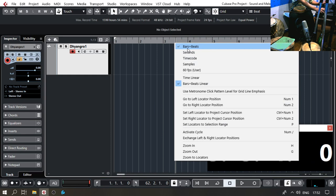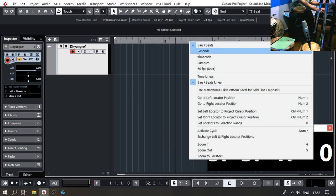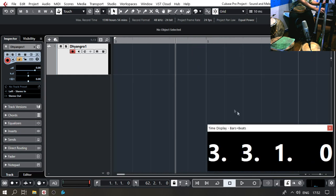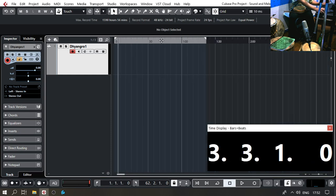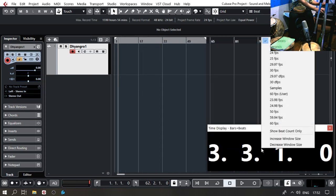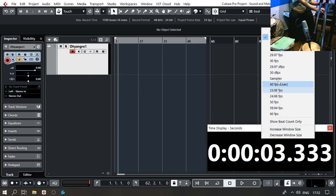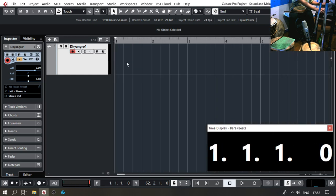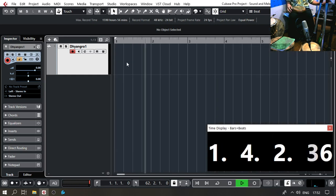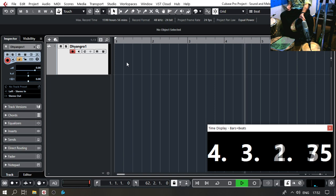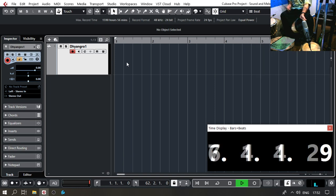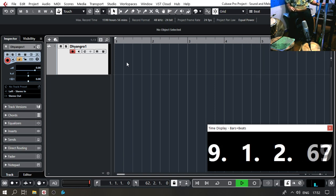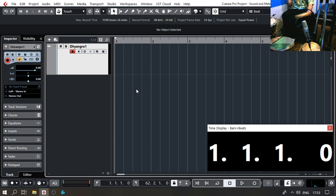The time display will also show whatever is selected here — Bars and Beats will be shown. I can right-click and choose what I want to see. At the moment I have Bars and Beats selected, so I have a visual reference of how I'm going. Then I play something like this.